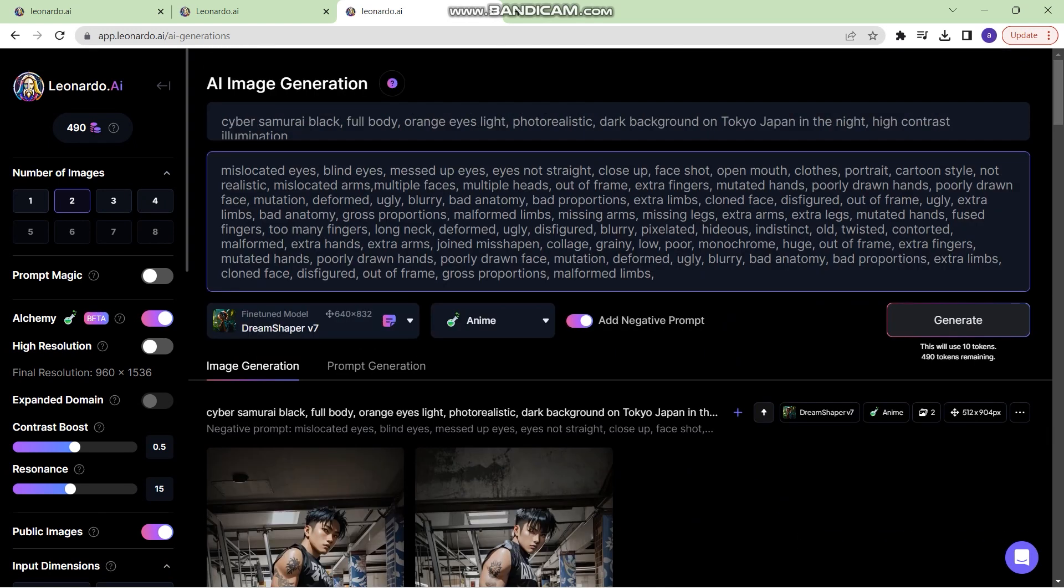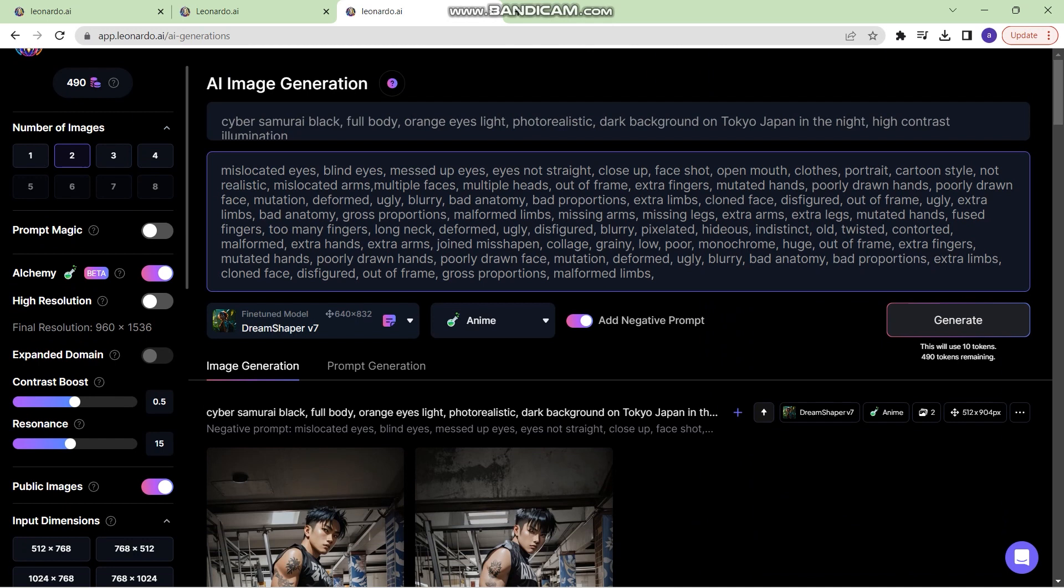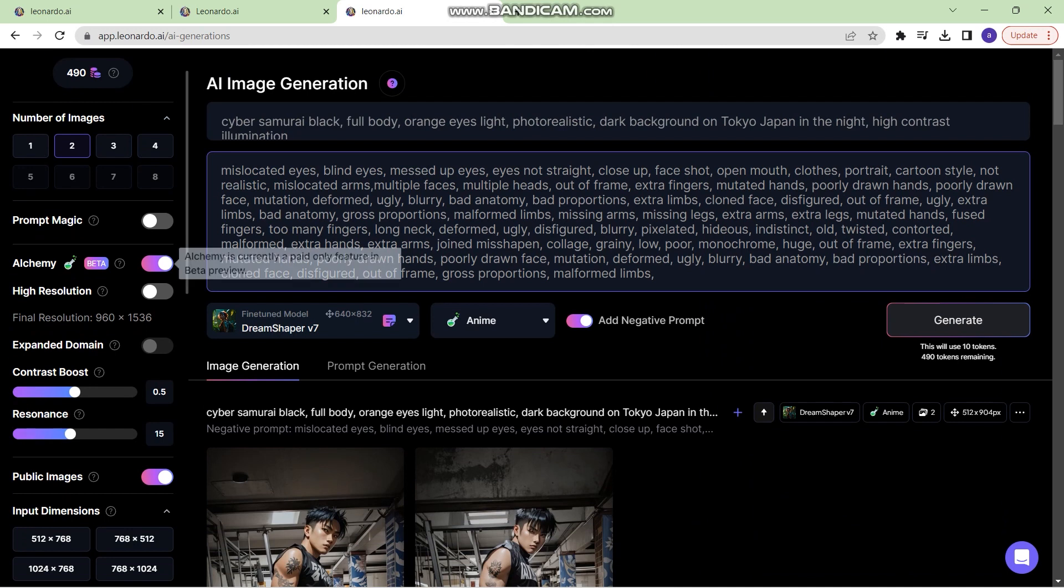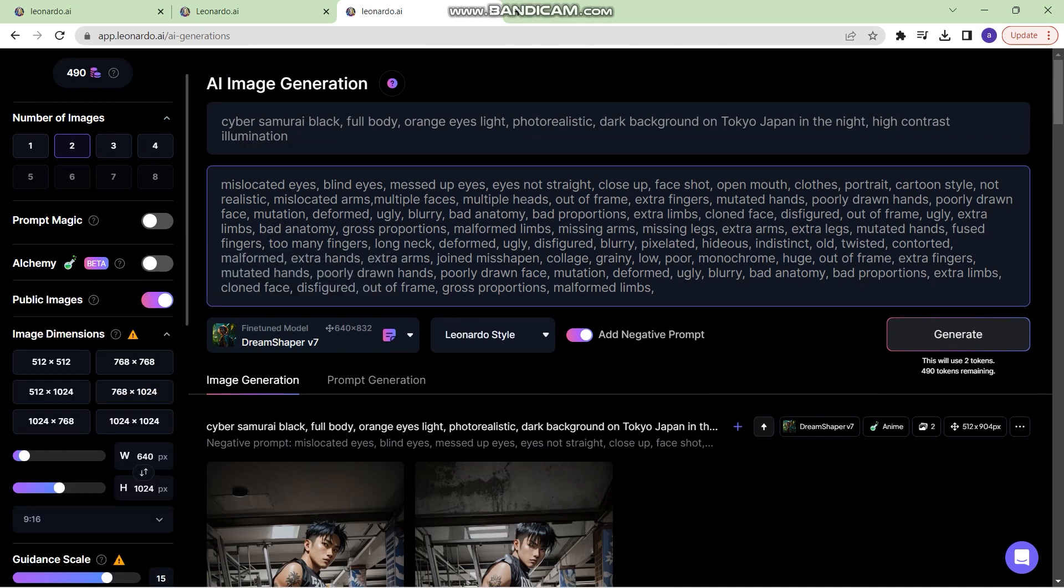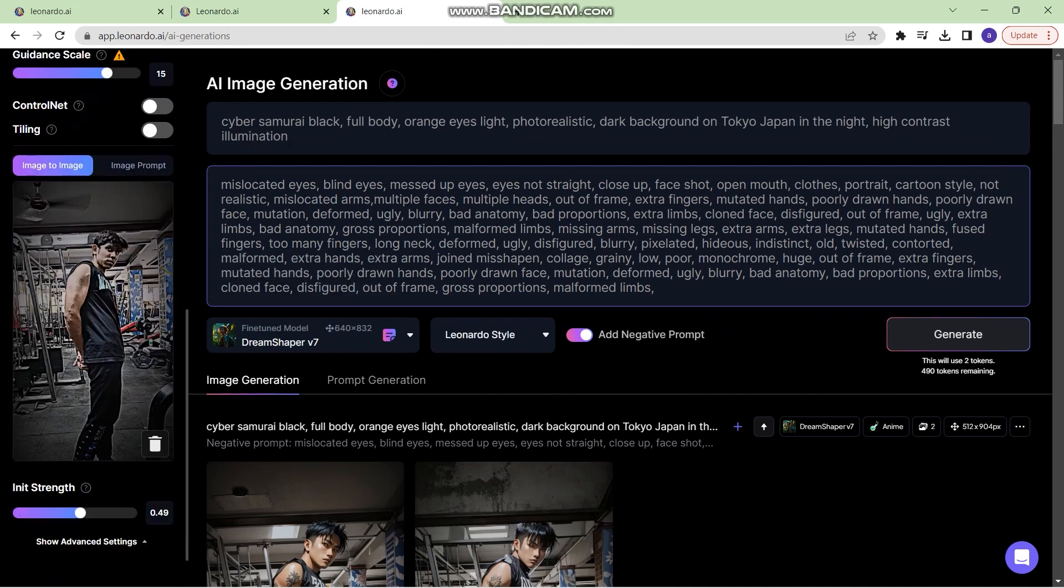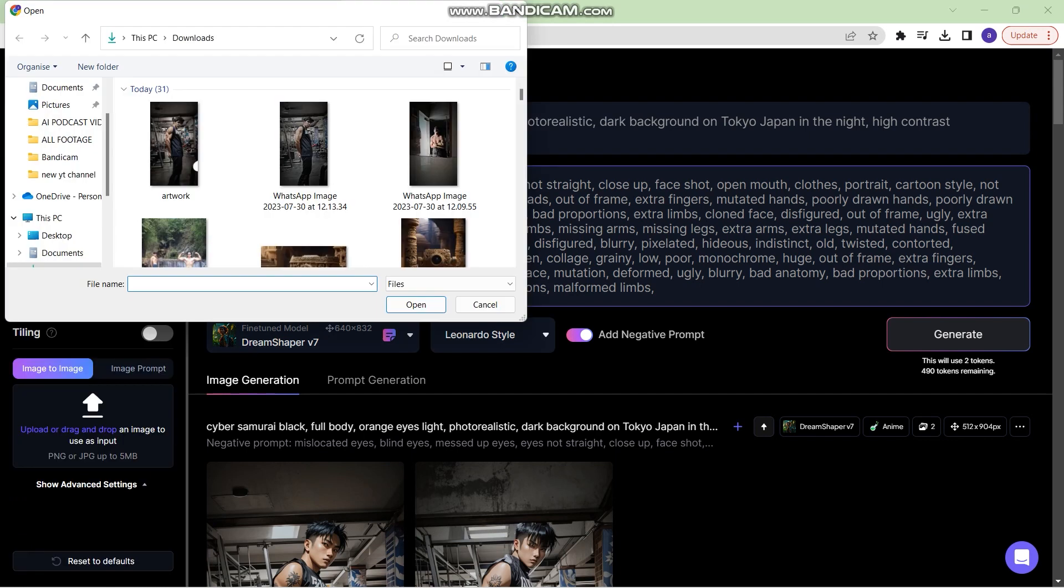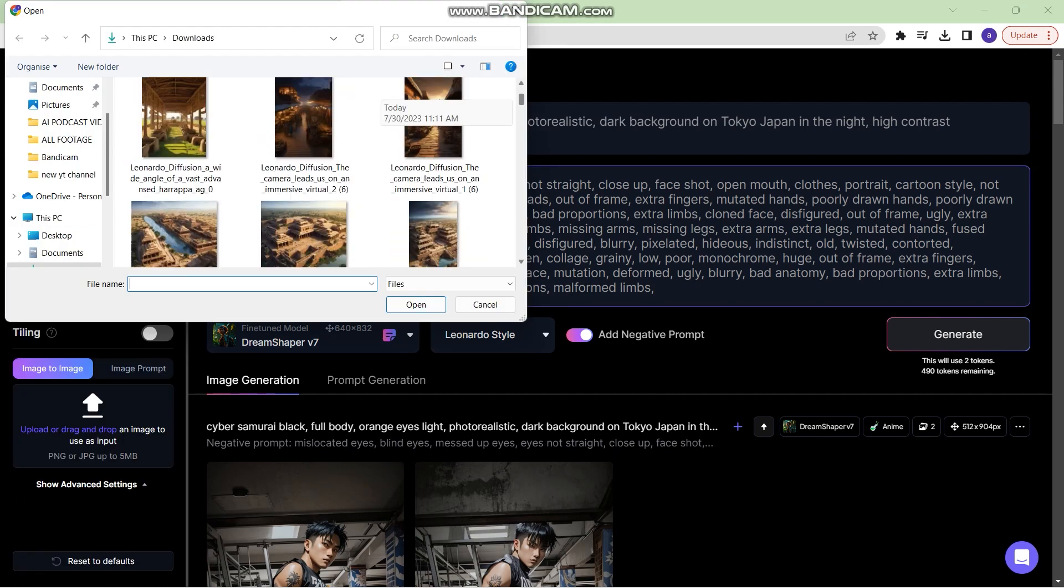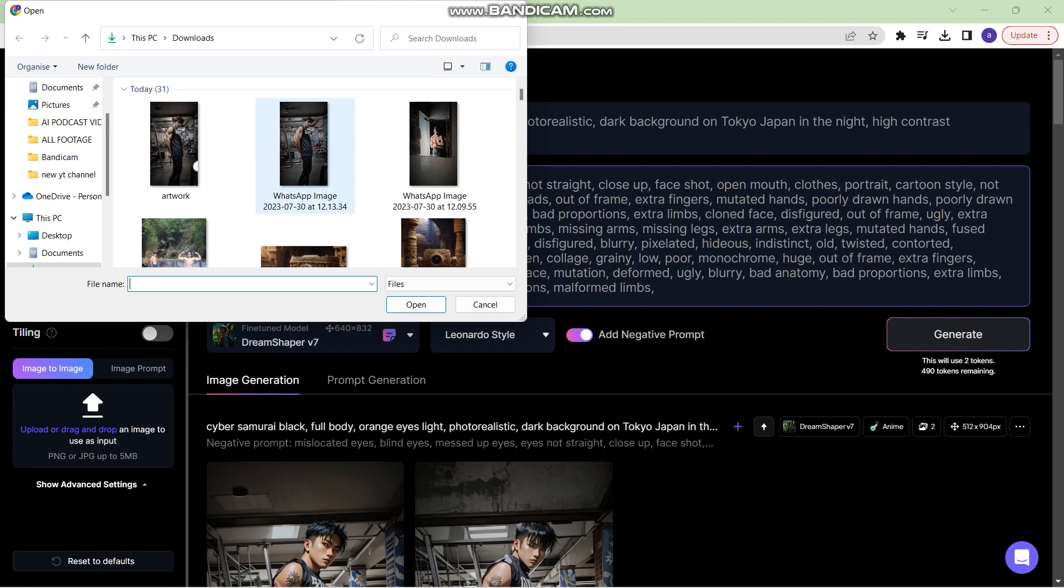Now if you have alchemy it is good, but we are going to turn off alchemy and then go down right here into the image to image section. You can select any image by double clicking and then select an image from your PC.